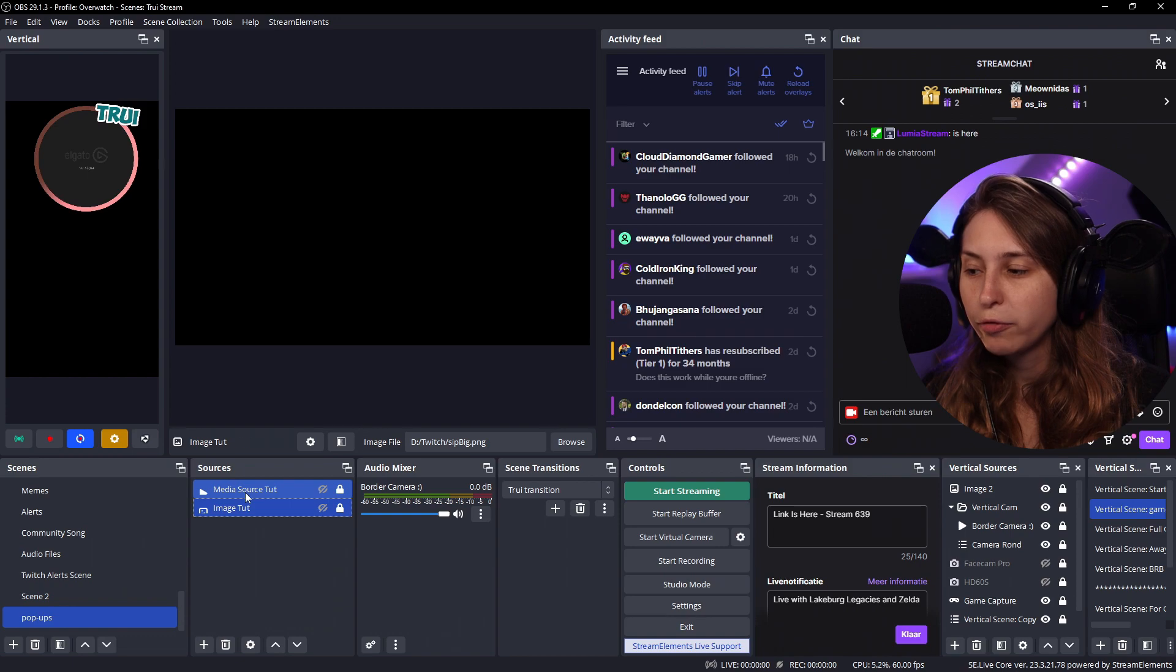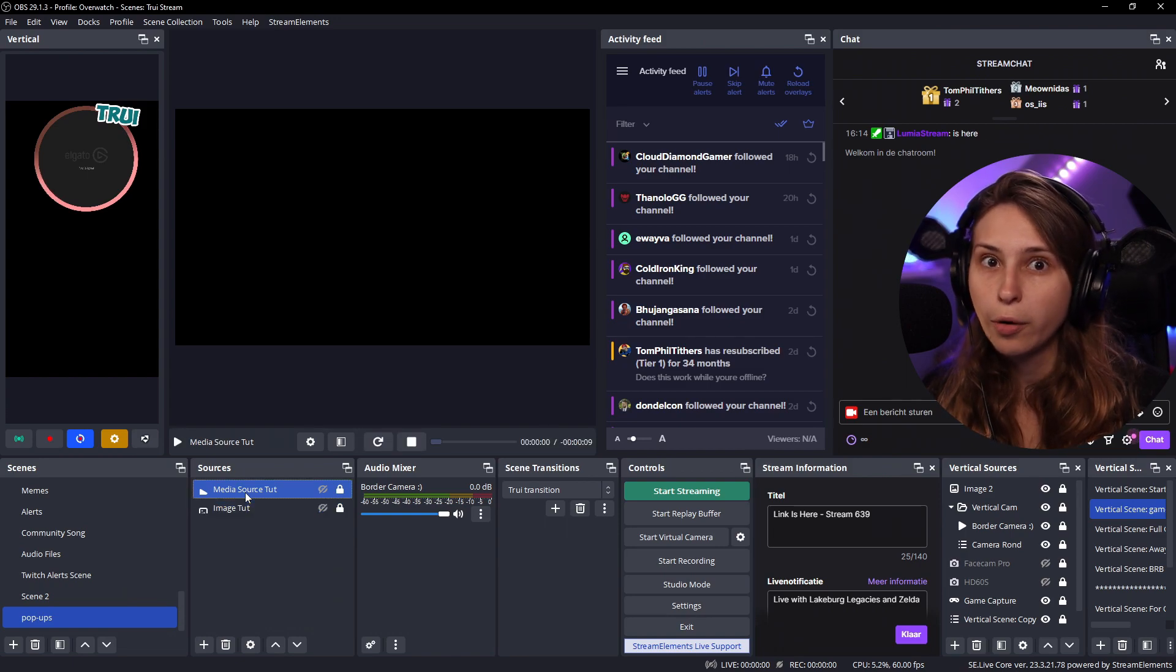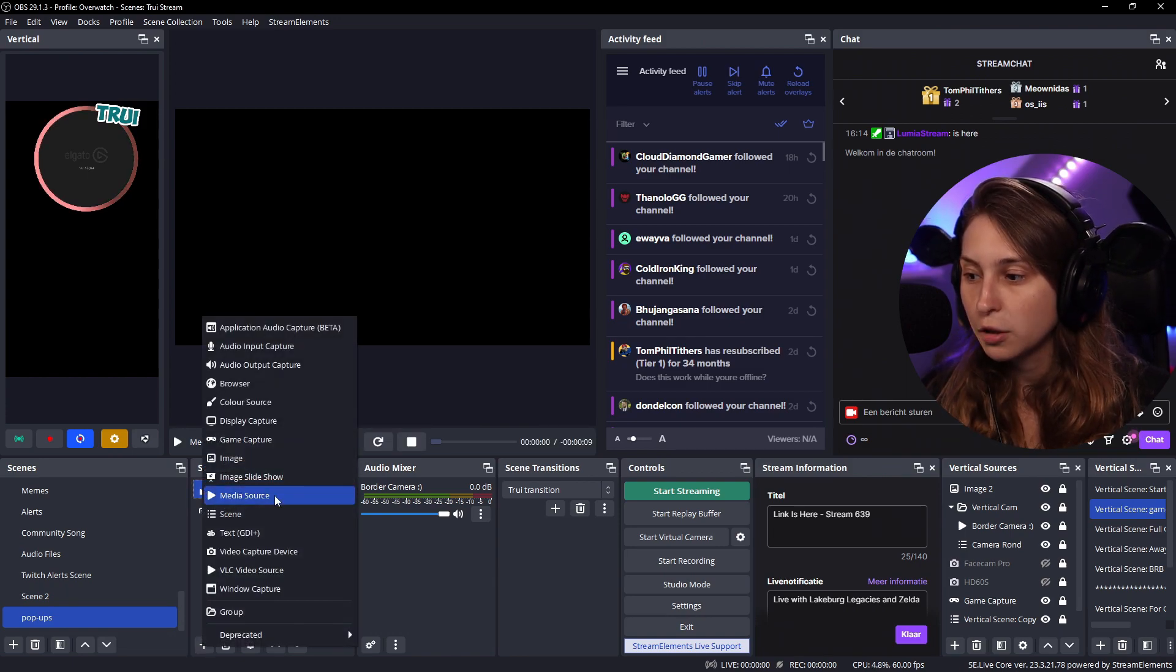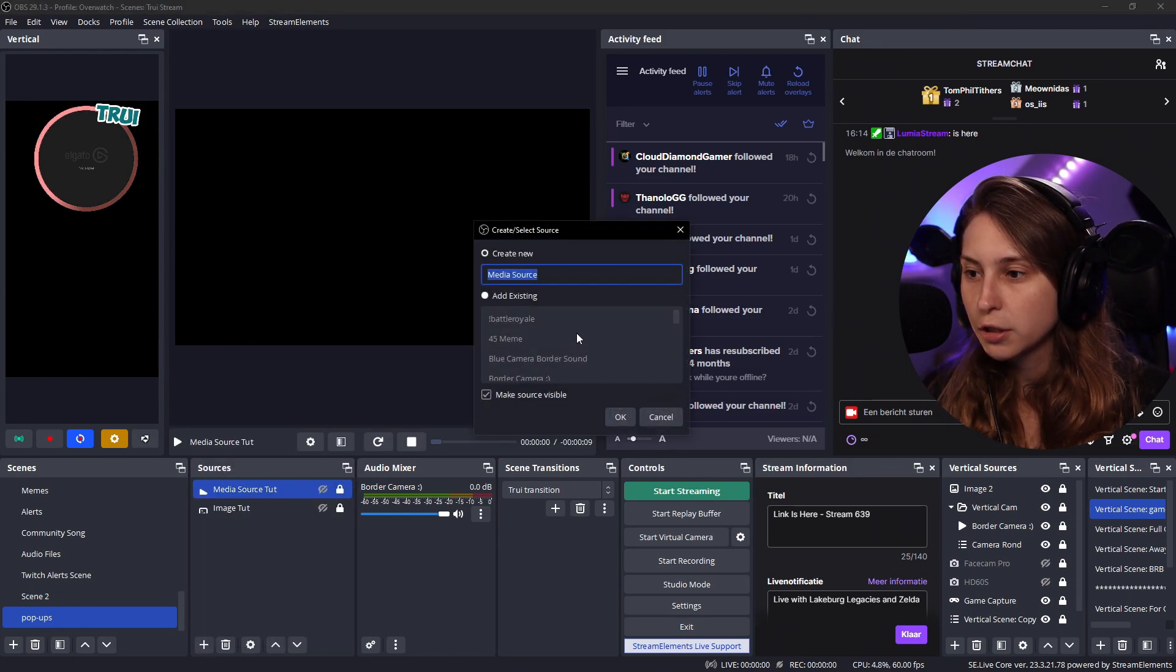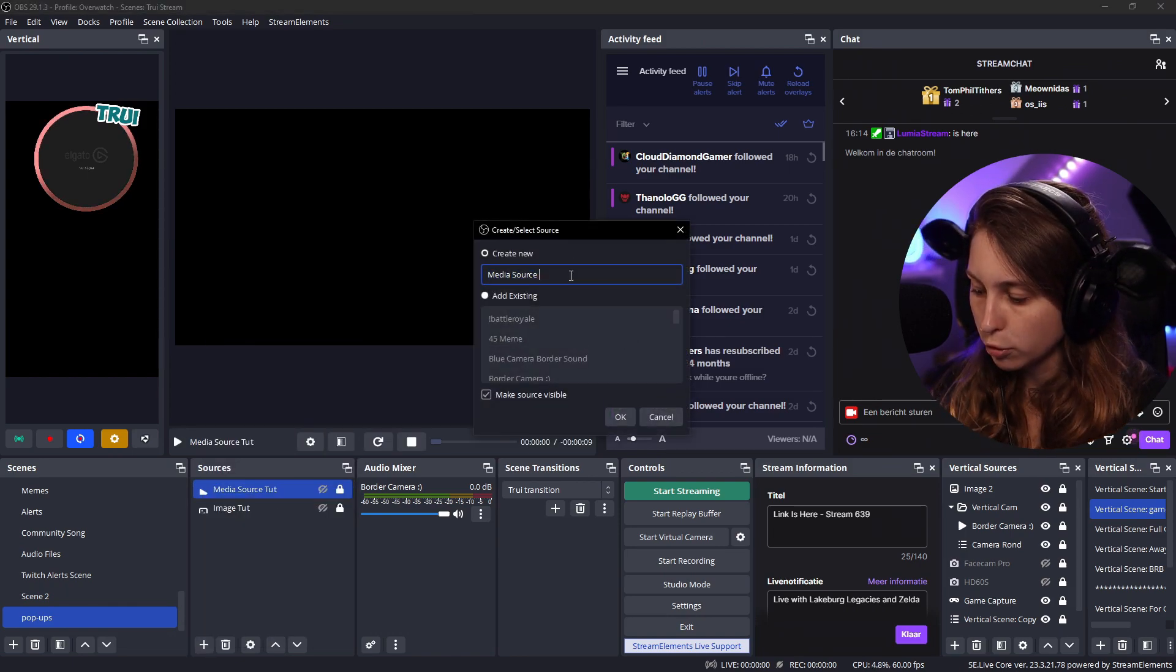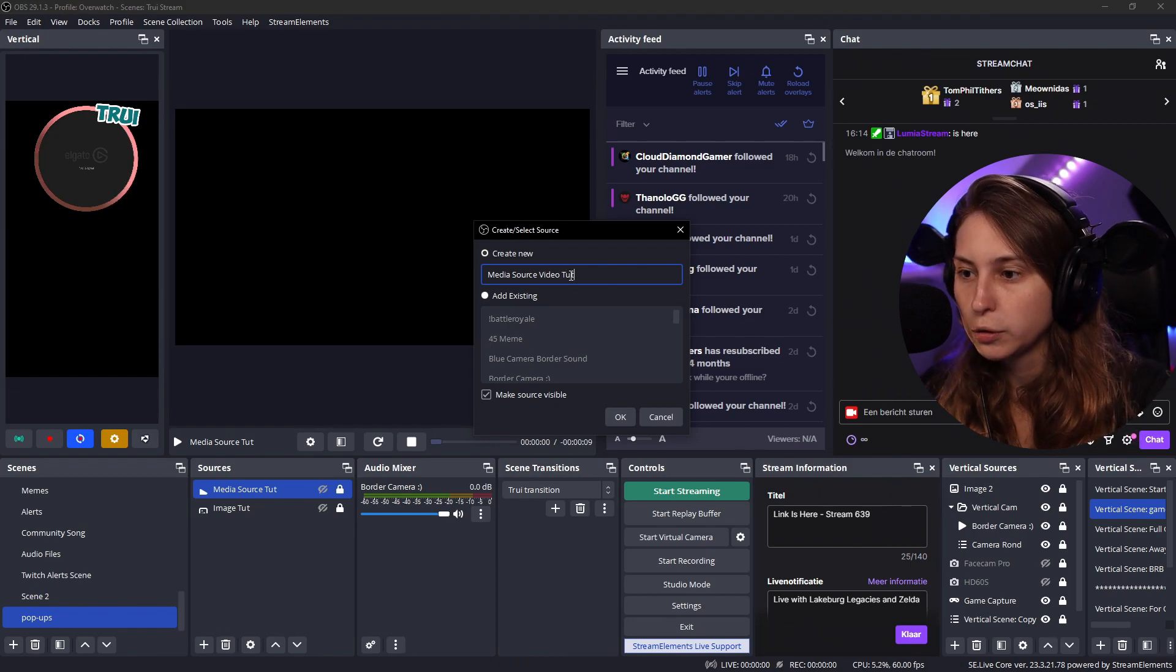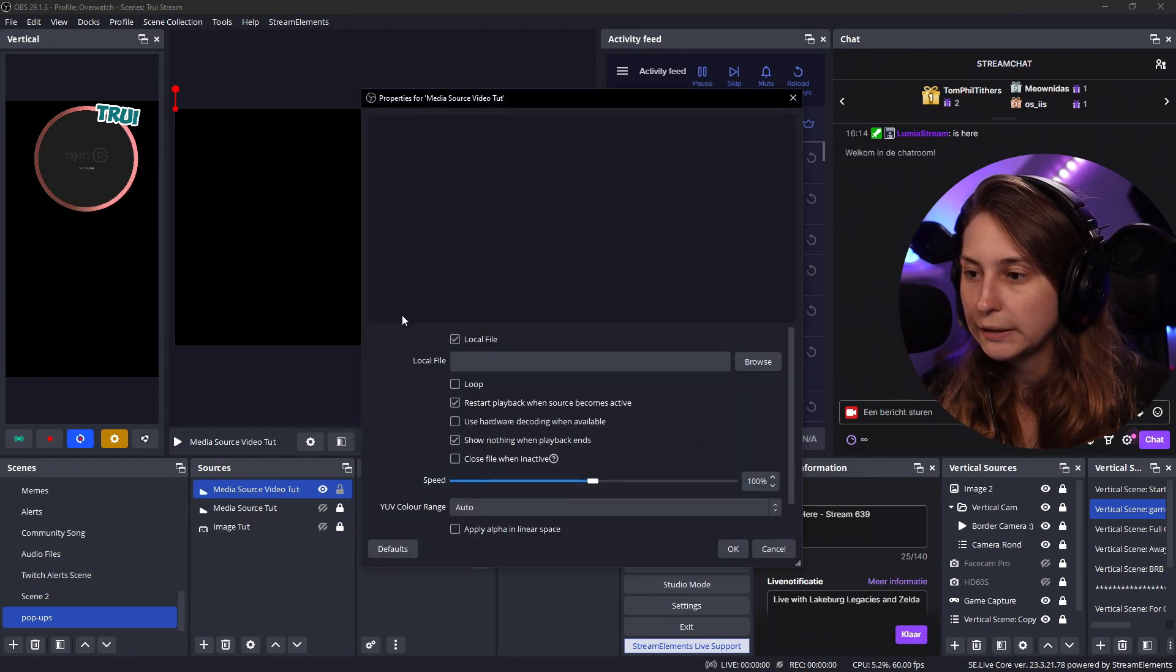So we have an image. We have a media sound. What else? Maybe a video. So media source. Media source. Video. Tutorial. OK.